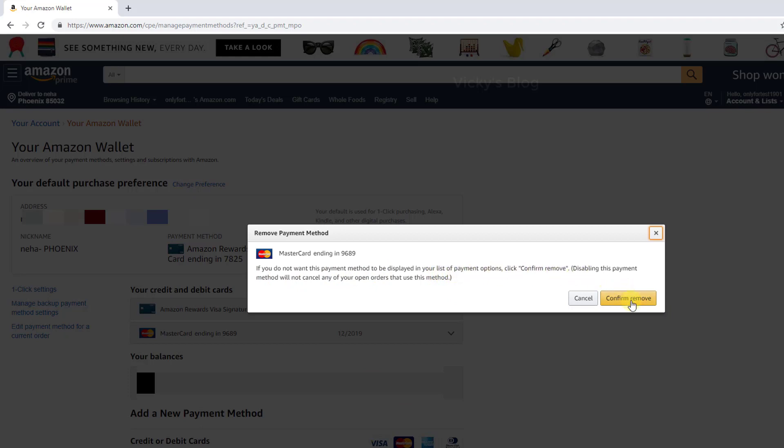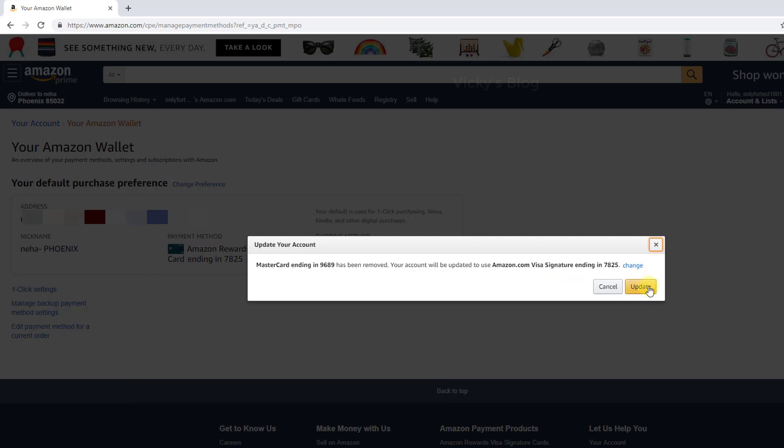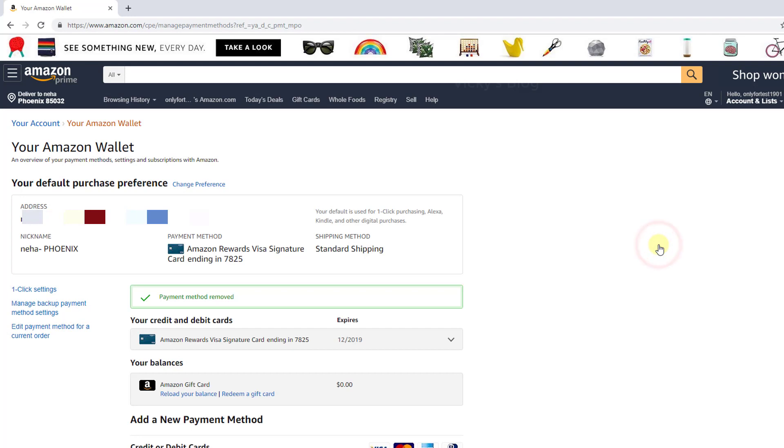I'm going to do this. I'm getting this information, so I'm just going to close this. That's it! Now my credit card details have been removed from my Amazon wallet.